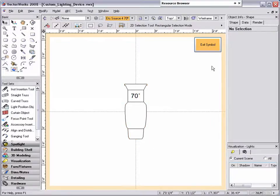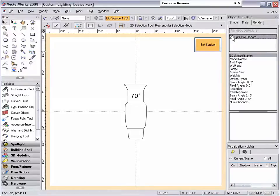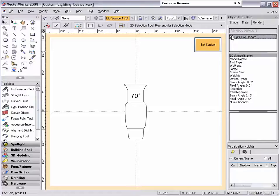Next, click on the data tab in the object info palette and check the square for the light info record. By not selecting any part of the light symbol and attaching the record, this links the light info record to the whole symbol instead of the geometry inside of the symbol.